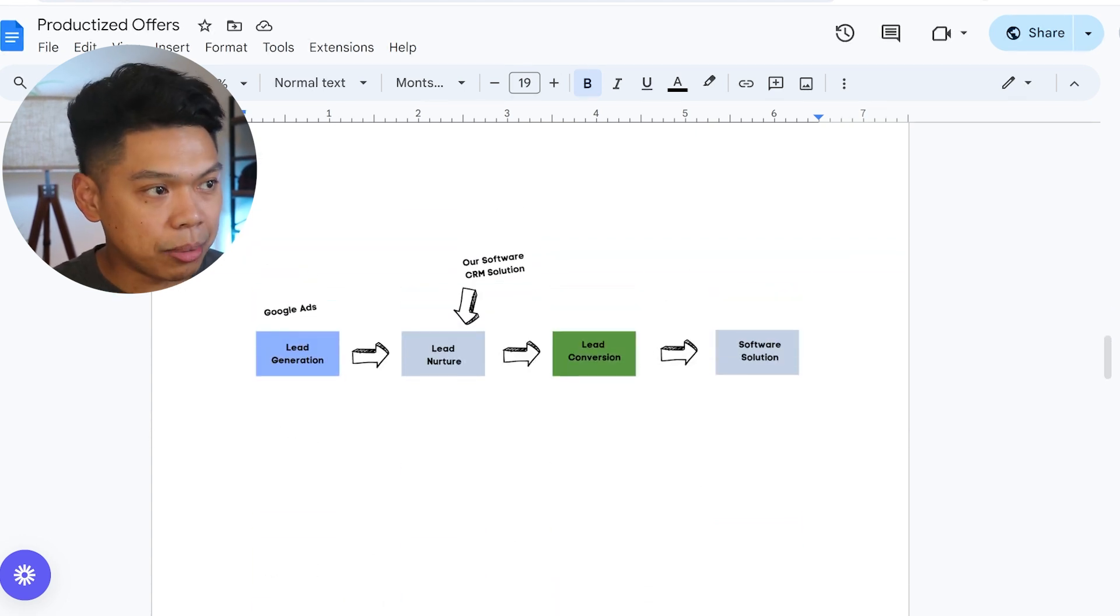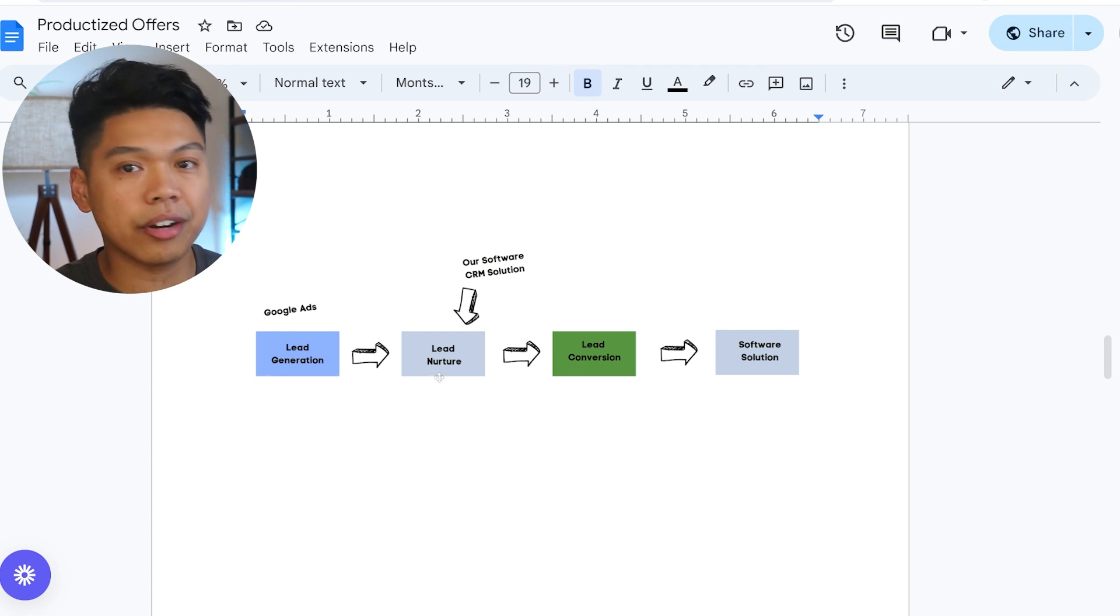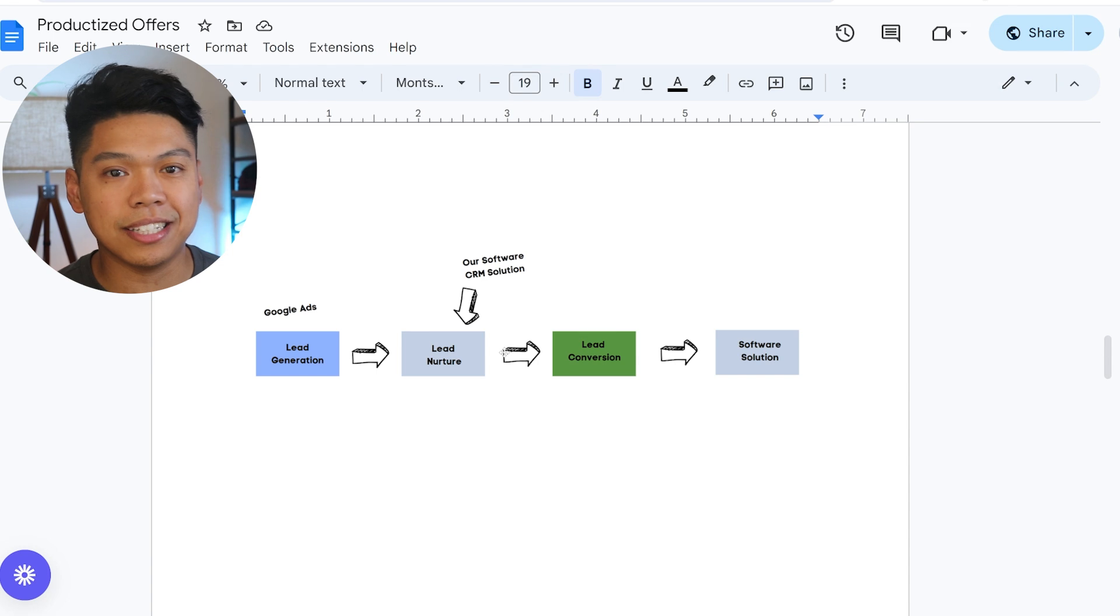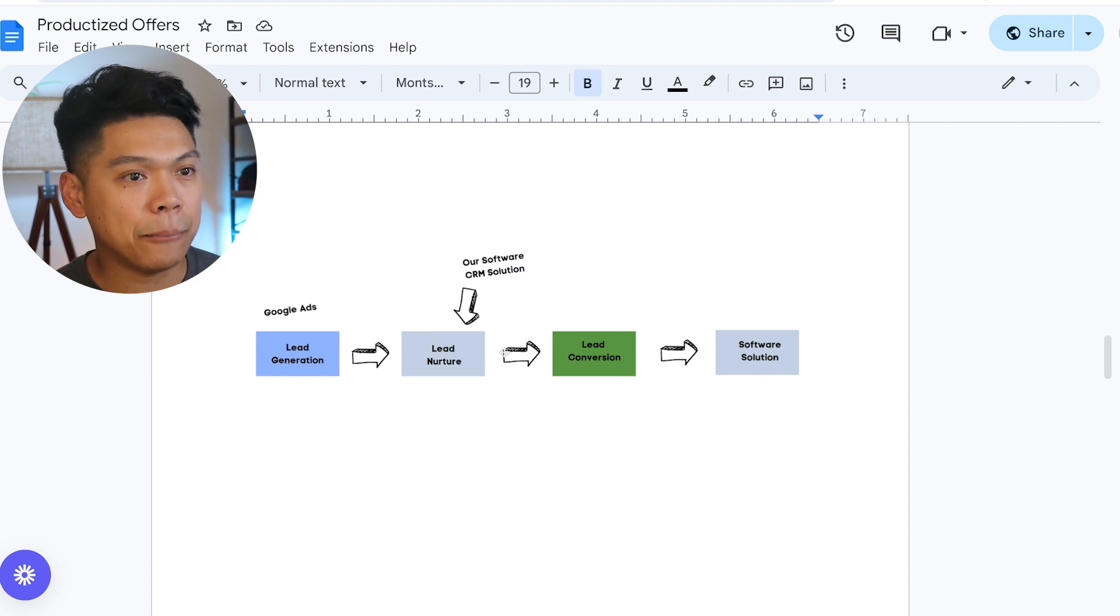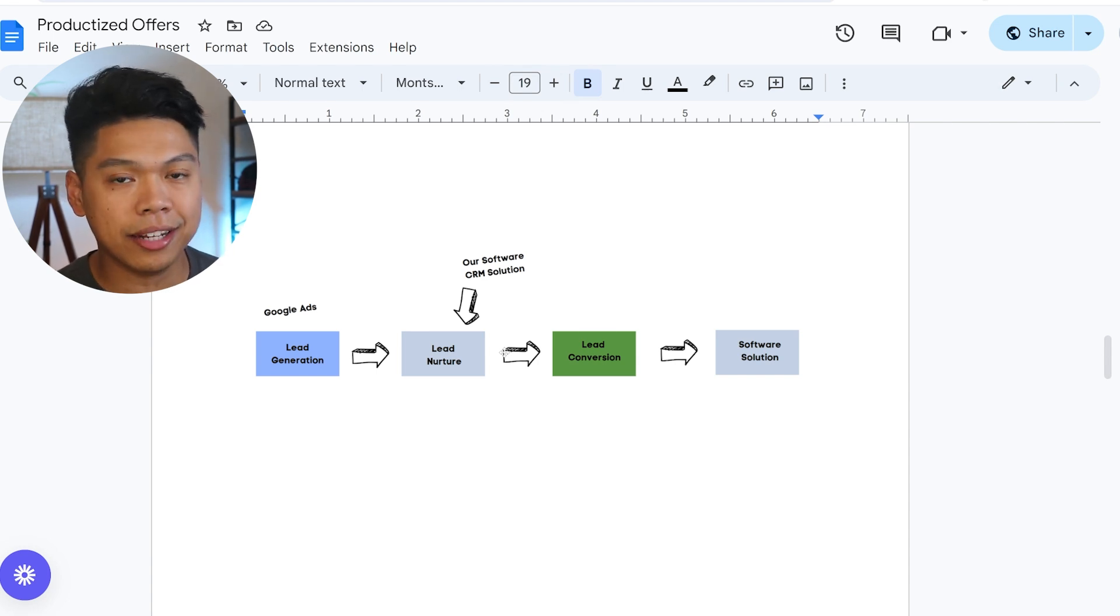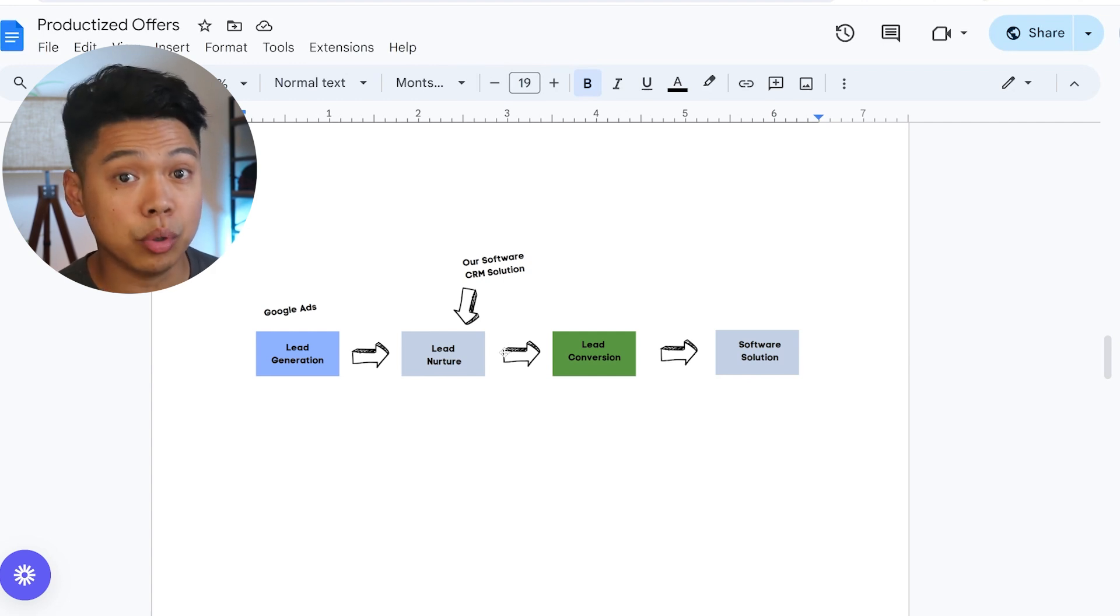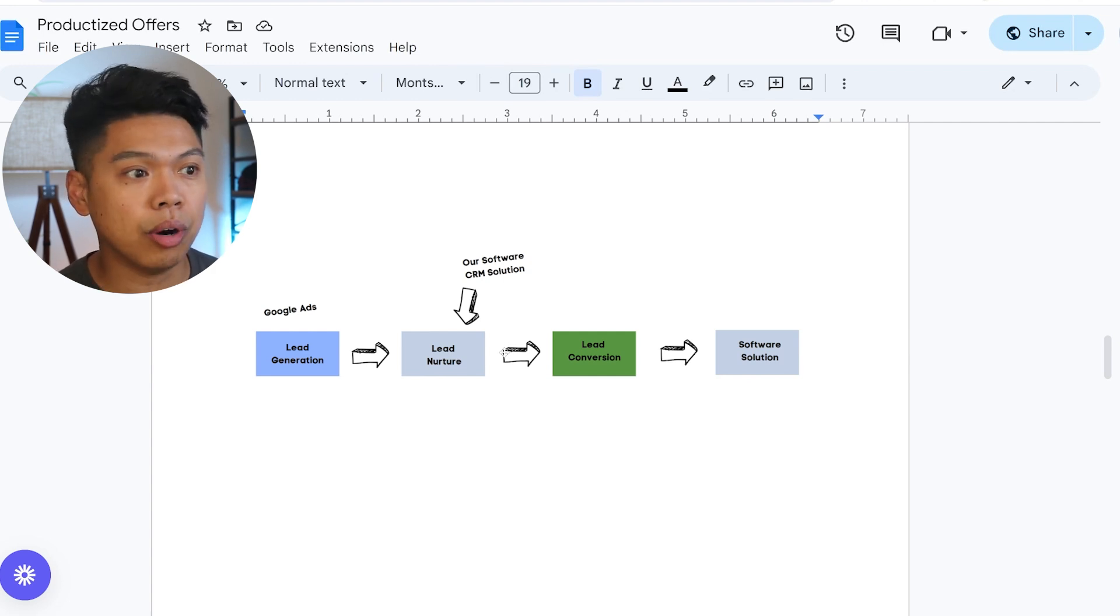Most cleaning businesses will run Google Ads, which the lead nurture is our CRM solution. That's where a lot of these cleaning businesses don't really have a step-by-step on how to organize all their leads on the backend. You'd be surprised how many do it by hand or just bootstrap it off Google Sheets or manual ways through other software stacks.